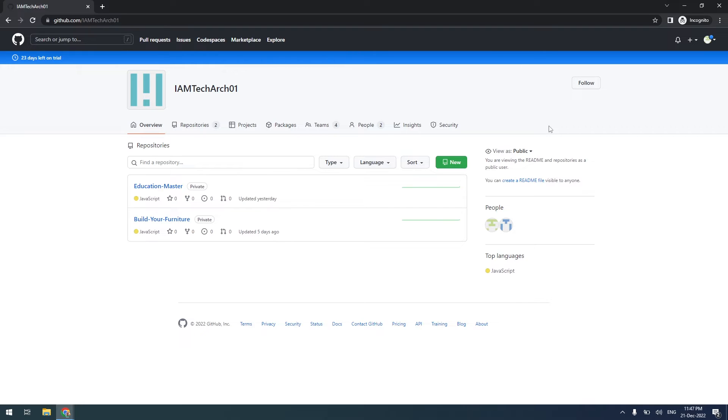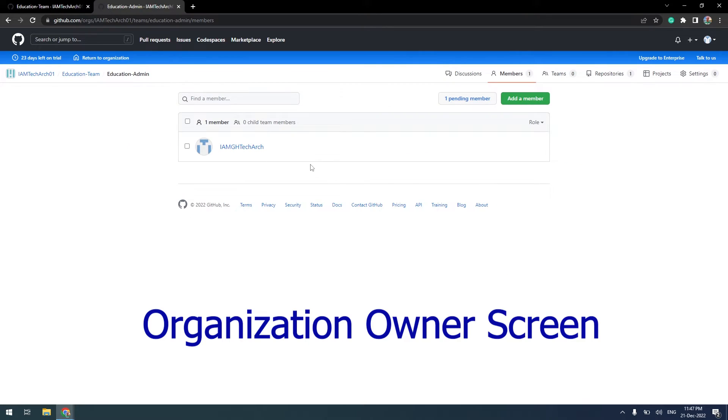As the invite has been accepted by one member, let me go back to the organization owner screen. I will refresh this screen. Now, we have two members in the admin team.